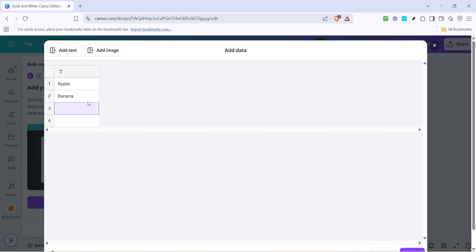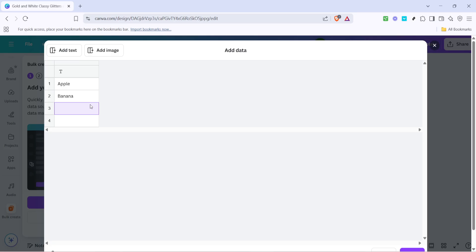Once you've decided to enter data manually, look for the option to Add Text. Clicking on Add Text will provide you with a blank field. Go ahead, take your time, and type in the text you wish to use across your designs. It could be your brand message, an event title, or perhaps the content for a series of posts you have lined up.